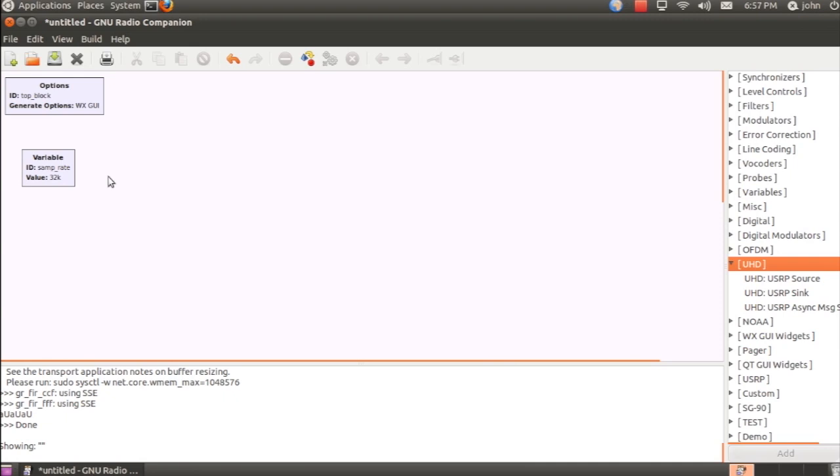Now this is GNU Radio Companion, or GRC, and it's a graphical environment that can be used to create GNU Radio flow graphs. If you're not familiar with GNU Radio or the USRP, feel free to follow the links below this video to find more information.